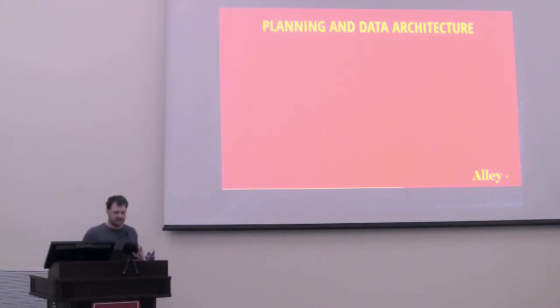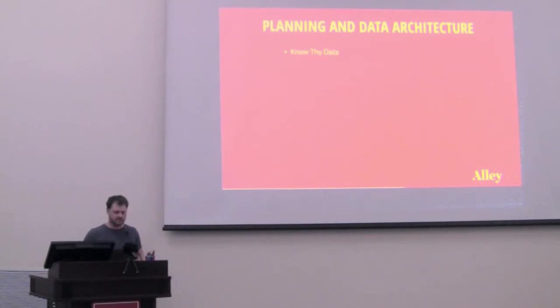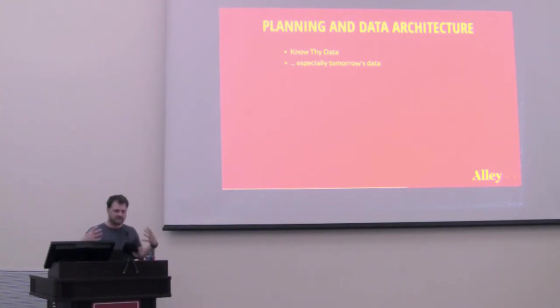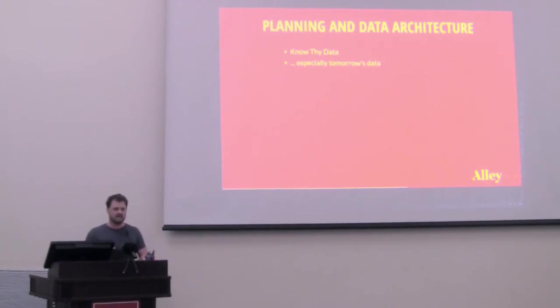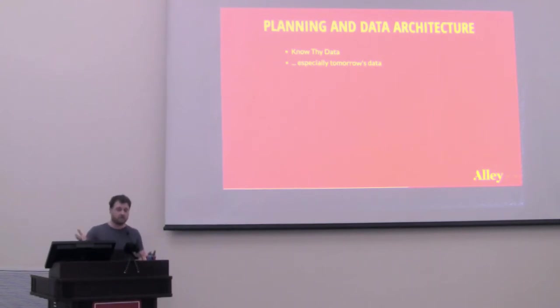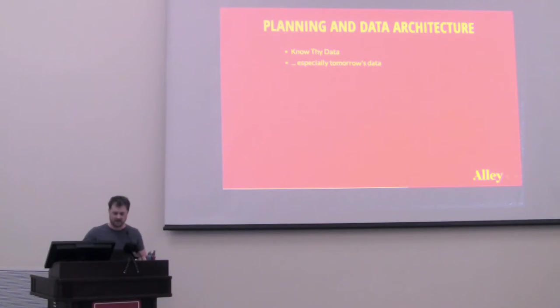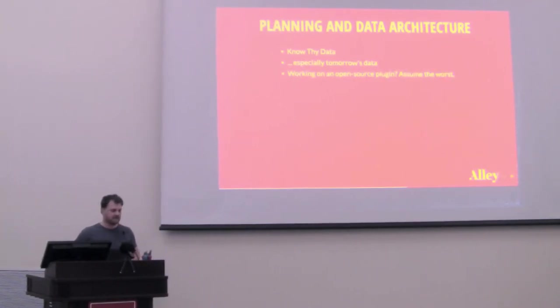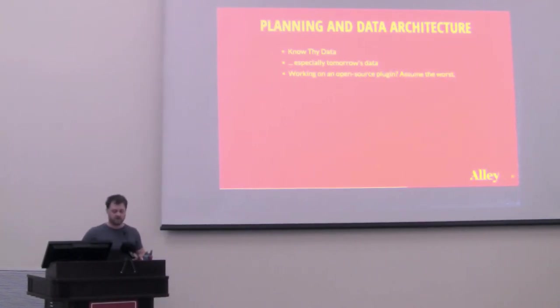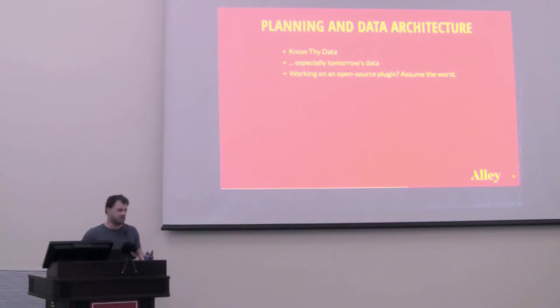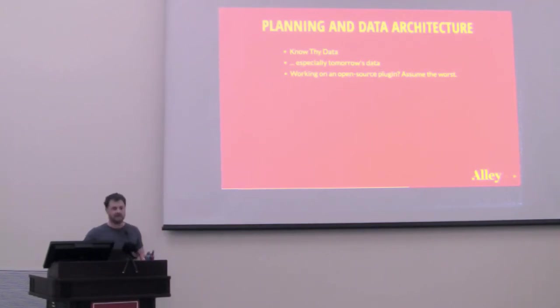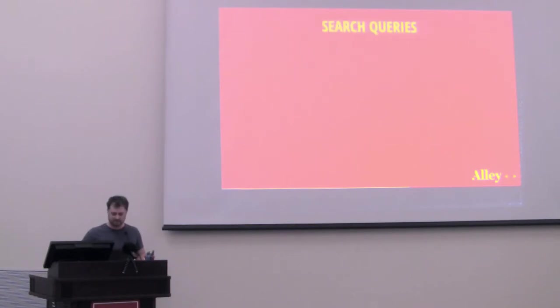Which leads to this idea of planning and data architecture. When thinking about some of these database queries, it's really important to know that data, especially tomorrow's data. As a developer, when I'm building a site on my laptop, I might only put 10 articles in the database for a given taxonomy term. But in the real world, it may end up accumulating a million articles over time. I have to make sure that I'm planning for that and I'm expecting that so that I can architect things appropriately. And for cases where you're working on an open source plugin, you just always have to assume the worst. Because people will figure out whatever that worst is.